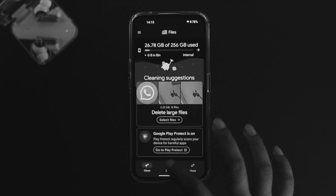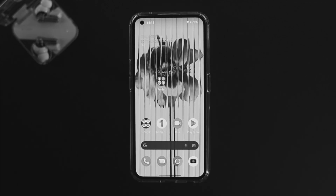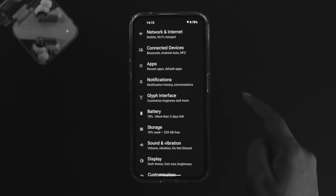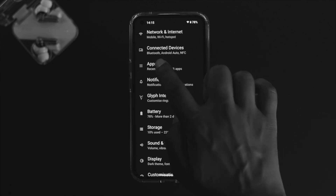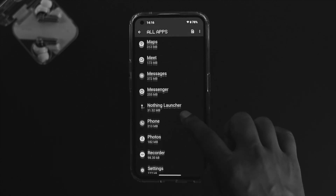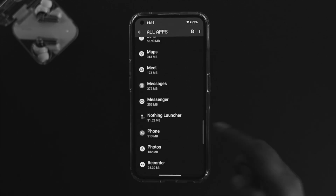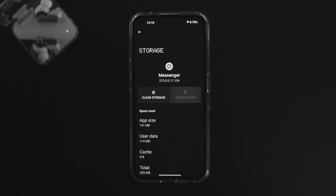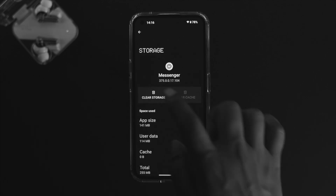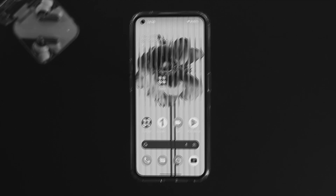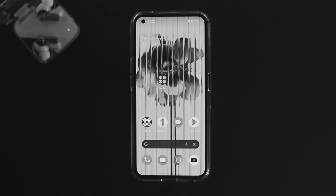At the same time, open Settings again, choose Apps, and find the application you're having a problem with. Minor bugs can cause crashing. Tap Clear Cache, tap Clear Storage, tap OK, and you're good to go.